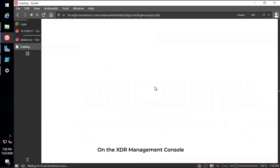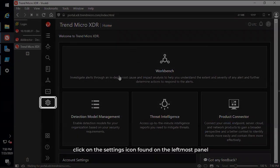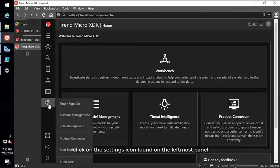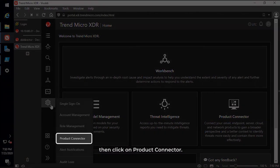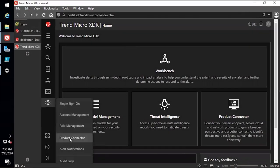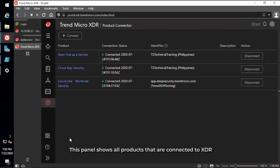On the XDR Management Console, click on the Settings icon found on the leftmost panel, then click on Product Connector. This panel shows all products that are connected to XDR.